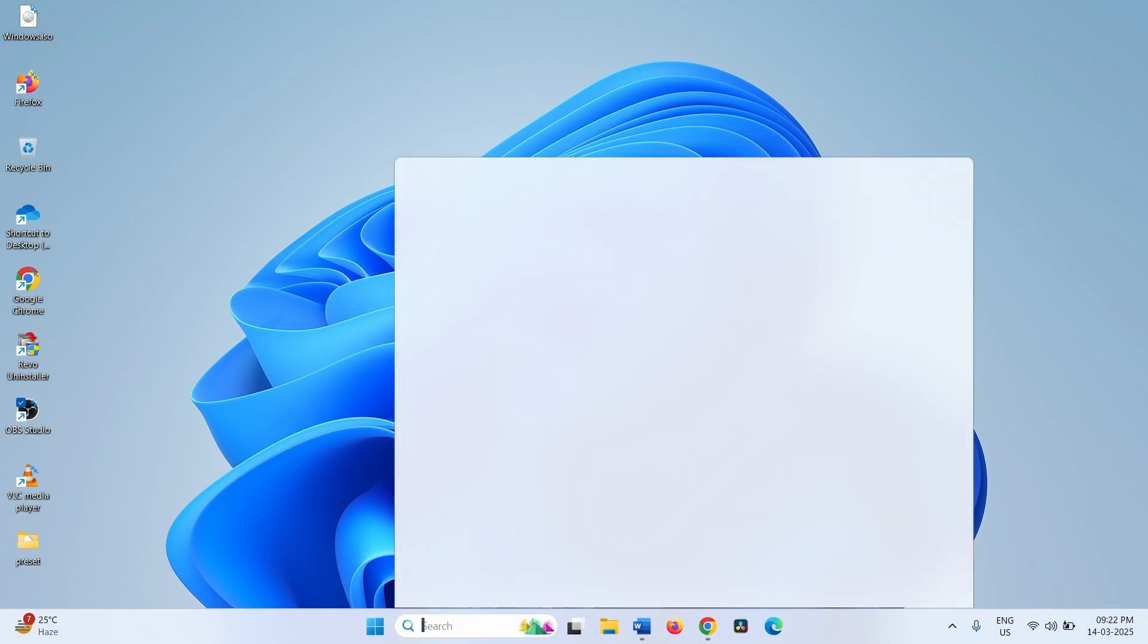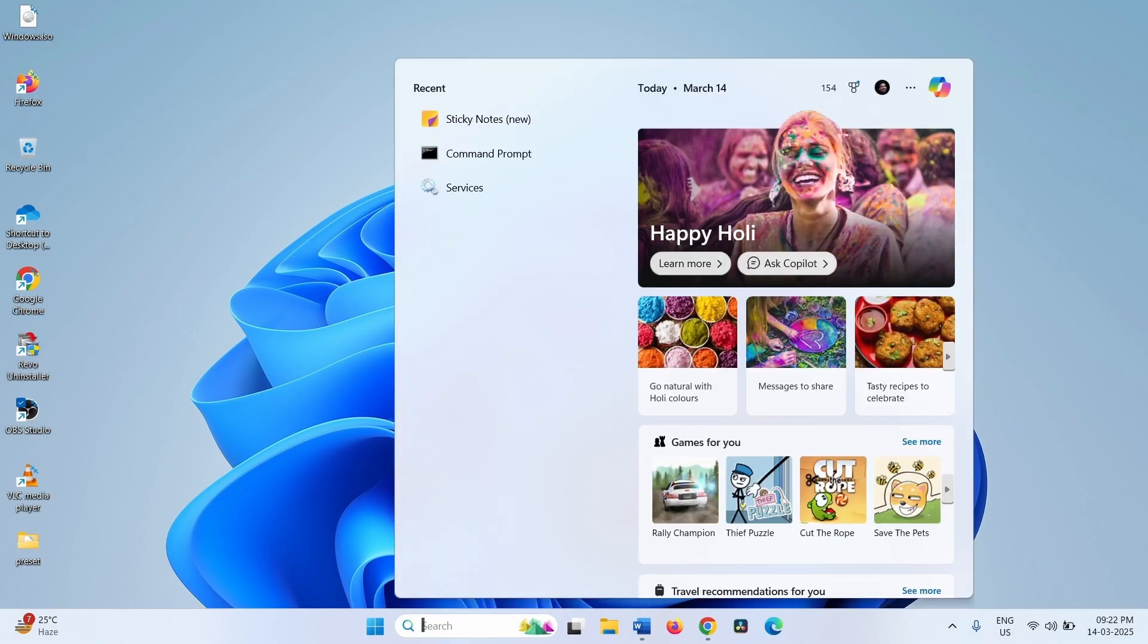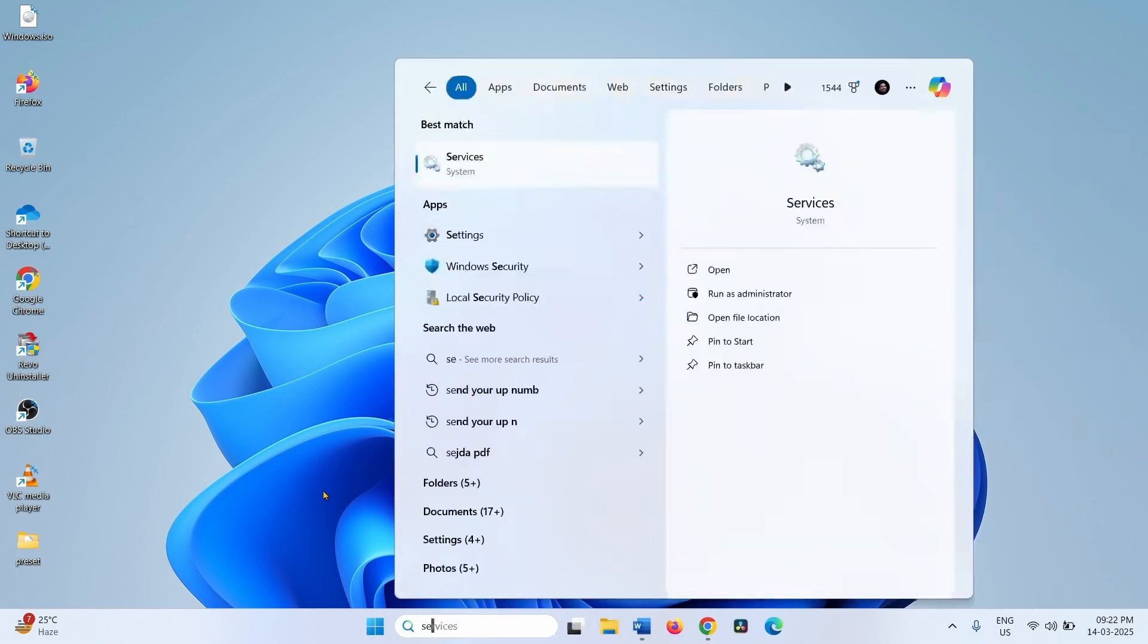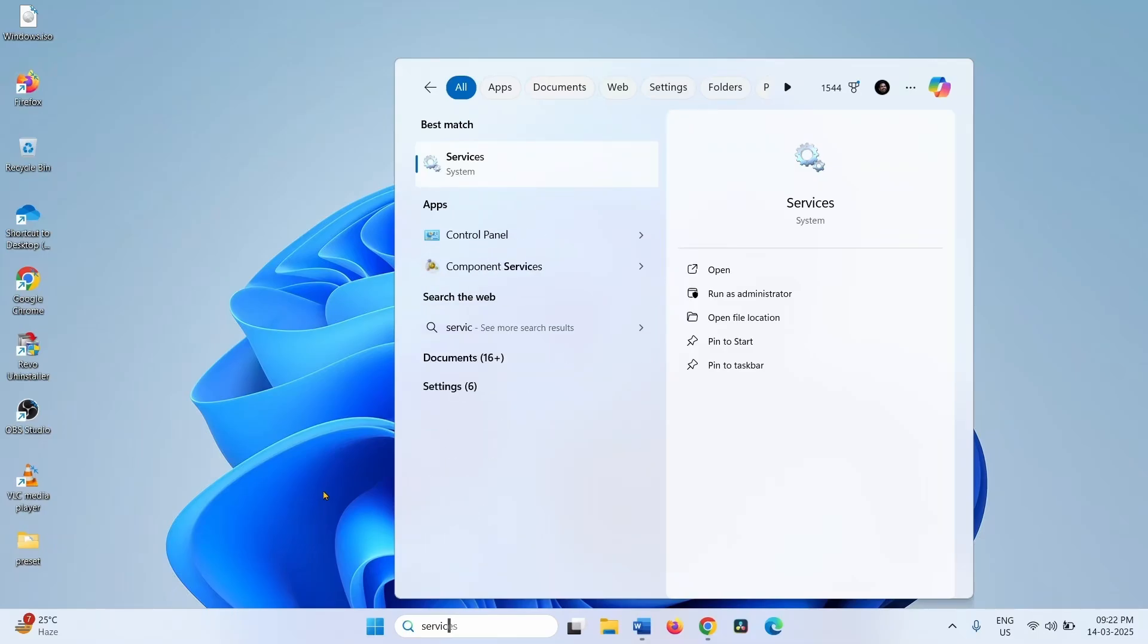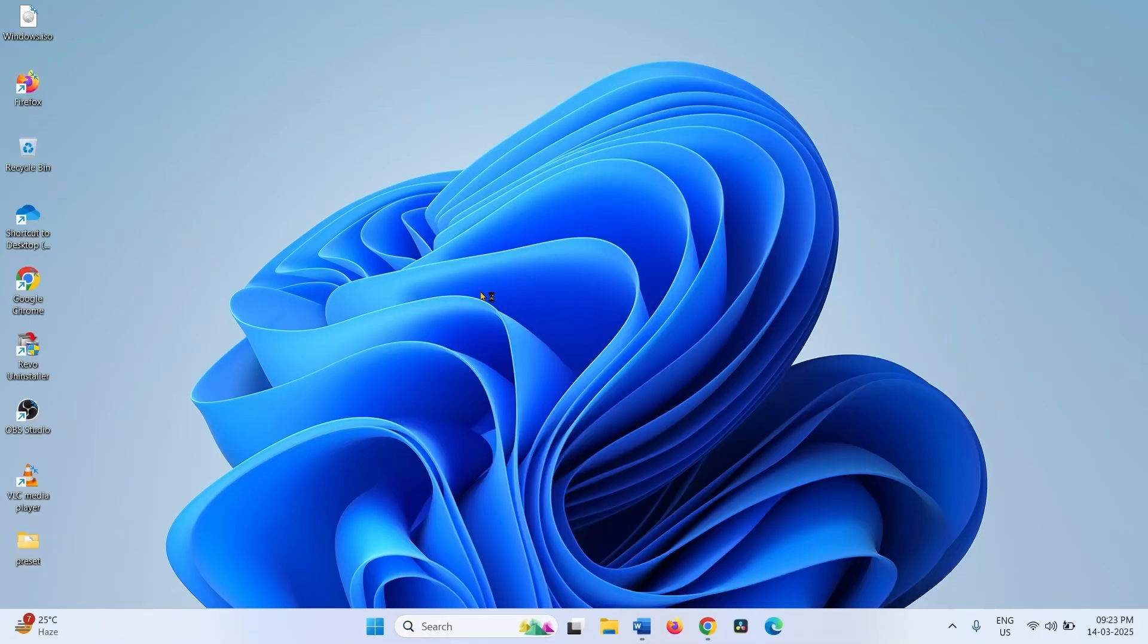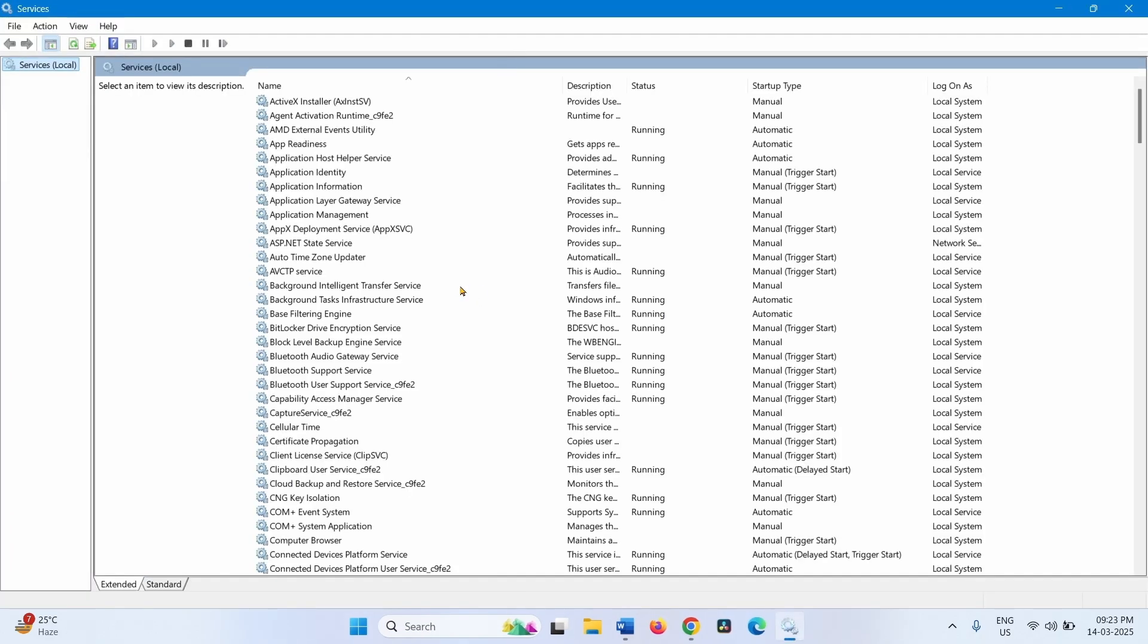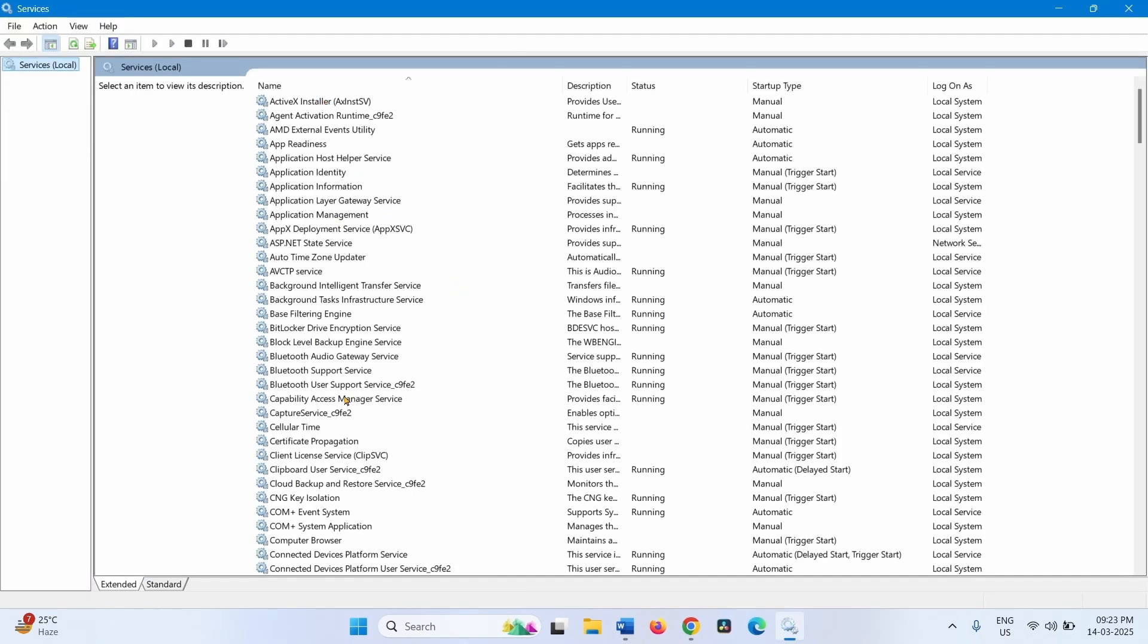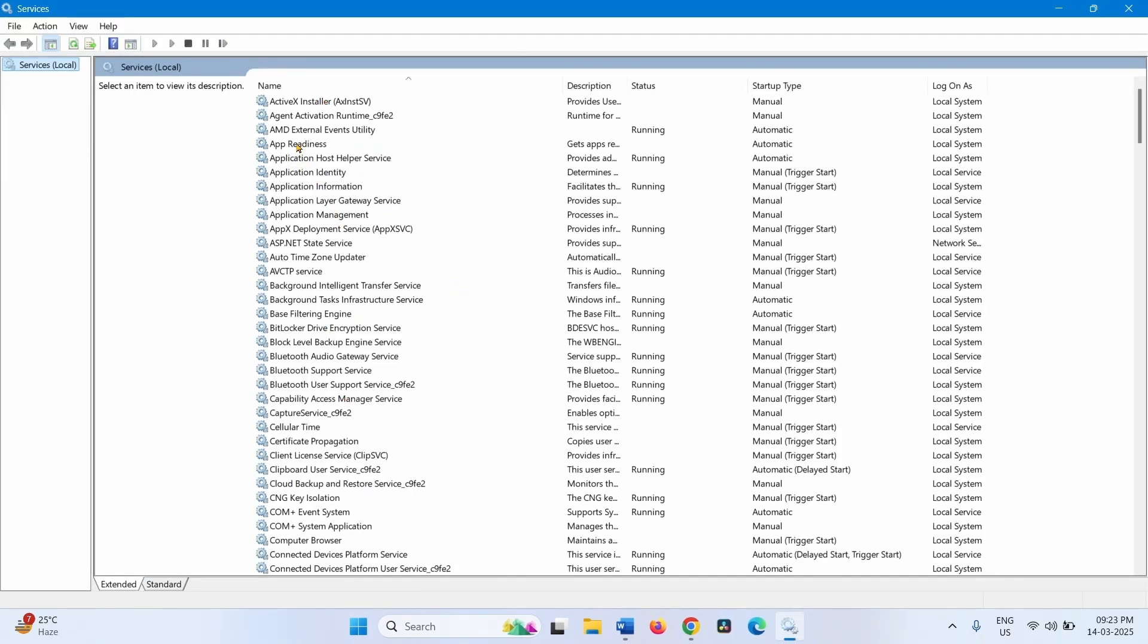Click on Search, type Services, click on Services. Find App Readiness, right-click on this service, select Properties.